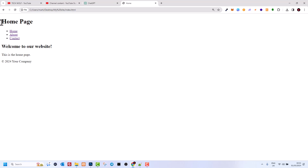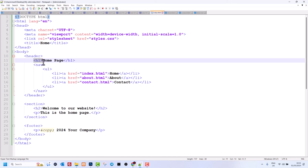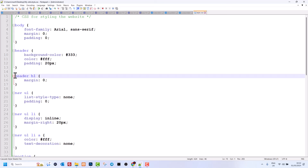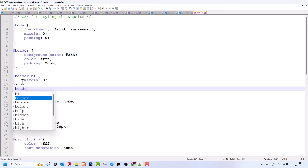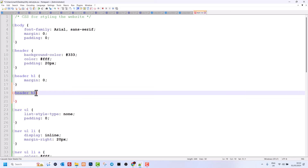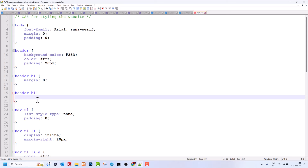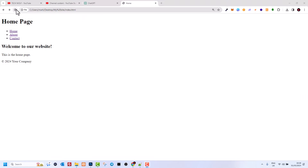Now, say we want to change the color of the home page title — currently it's black. We go to the style.css file and look at the h1 tag inside the header. We can add another rule: we write 'header h1' — targeting the h1 inside the header — then open and close curly brackets. Inside we write 'color: red;' with a semicolon at the end. We save the file and go back to the browser to refresh.